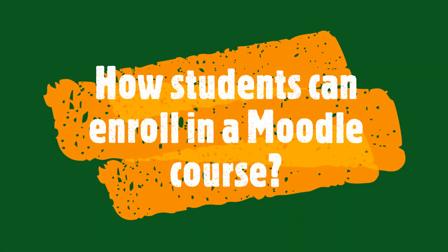In this video, we will learn about how students can enroll themselves in Moodle courses through the self-enrollment method. Let's start.